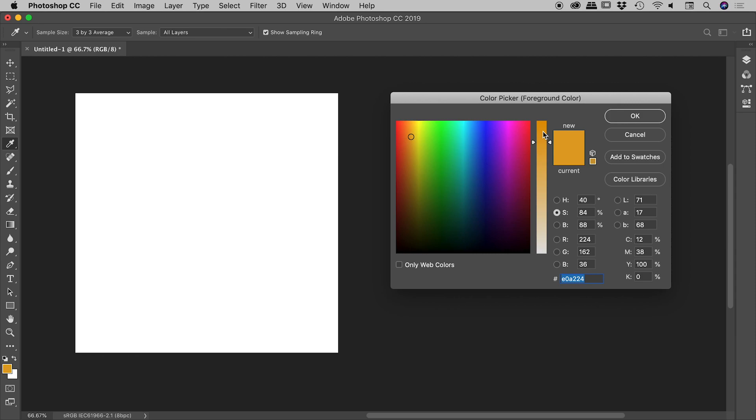Photoshop's colour picker dialog box has multiple colour modes: HSB, RGB, etc. They're all groups of three attributes. Now, in the case of HSB, which is the colour picker default,